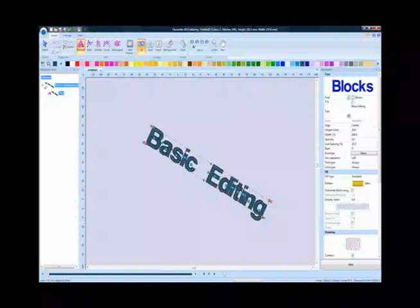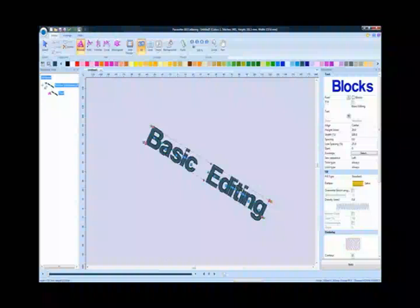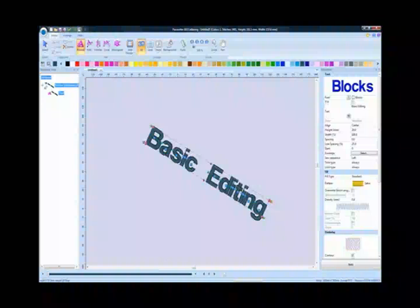In addition, basic editing, such as sizing and rotating, can be done right on screen without going into a separate dialog box.